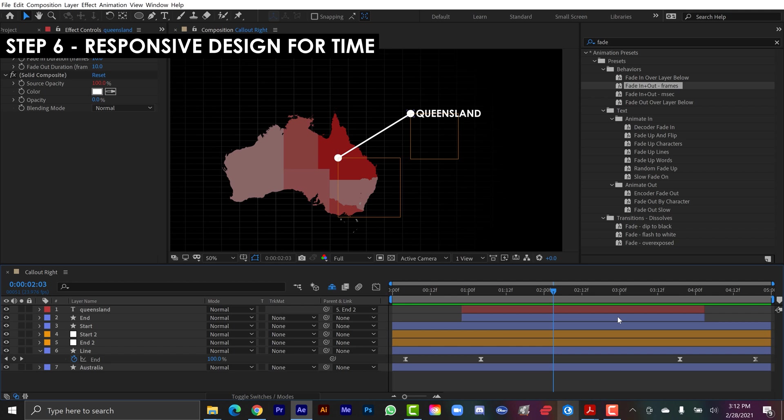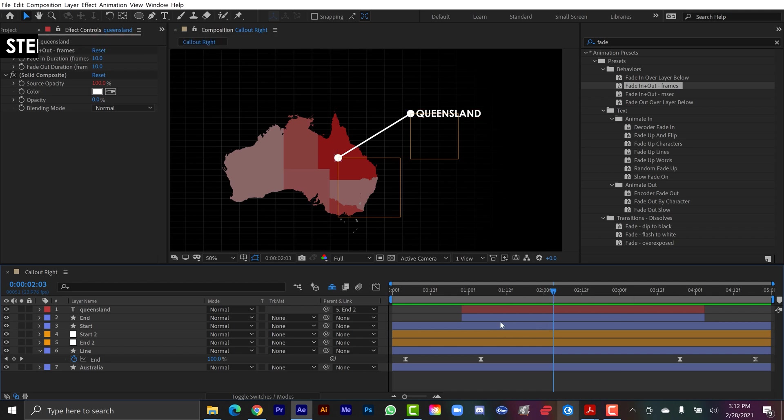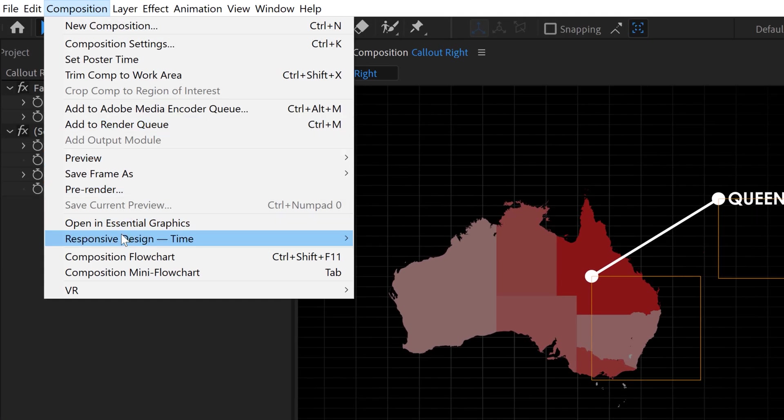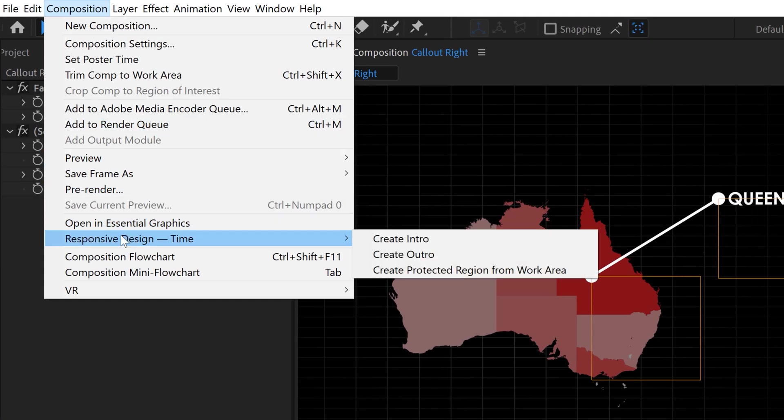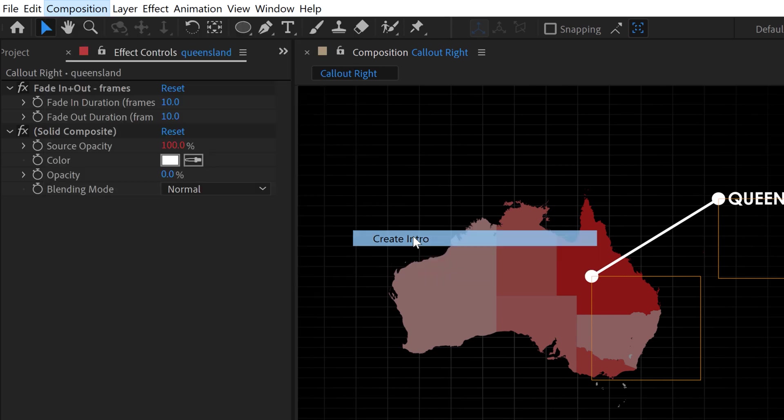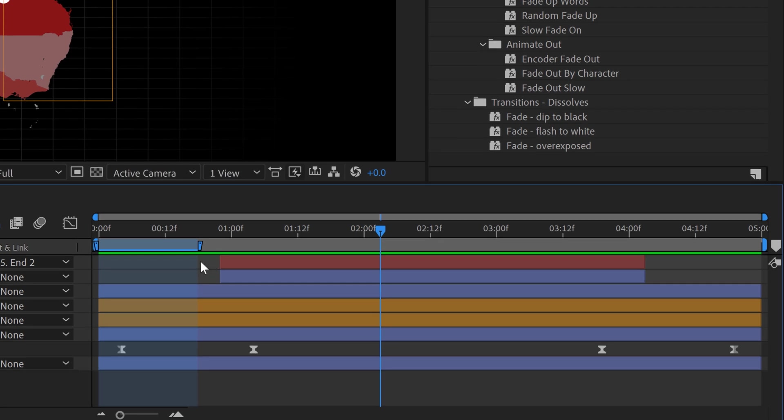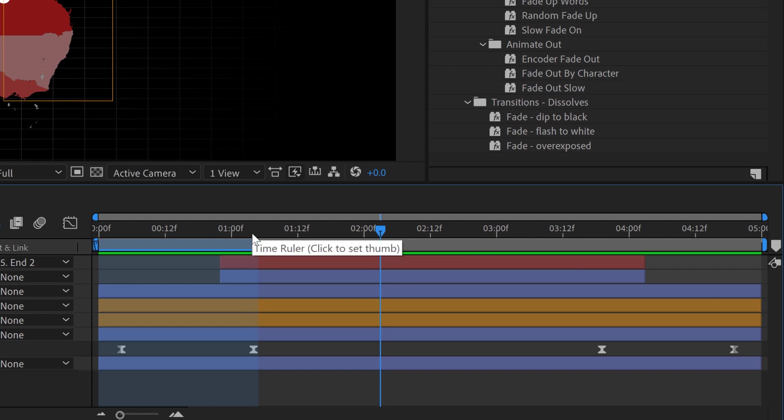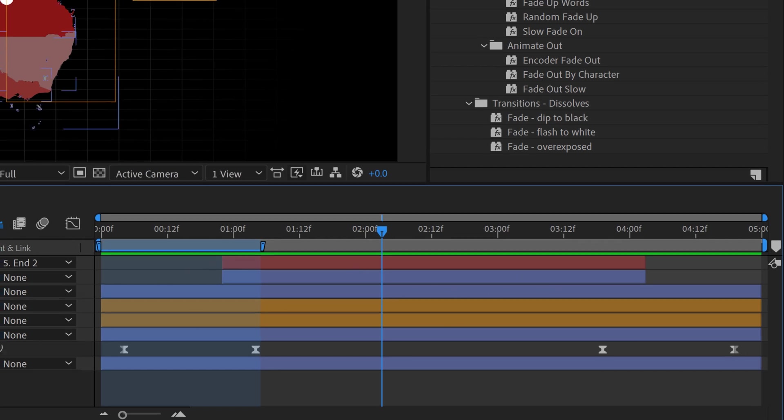So the final touch is I'm going to make these responsive design for time. And let me show you what that's going to do. Over here in composition, I can go to responsive design time, and there's create intro, outro, and protected region from work area. So first, I'm going to create an intro. And what that's going to do is that's going to protect this region here. So once I pre-comp this, it'll basically not touch this. If I'm moving or trimming my pre-comp, my nested composition, it will automatically re-time everything in between, but it will keep this. So I can basically re-time that animation. So I can make it 10 seconds, and these animation in and out are going to stay intact. They're not going to change the duration, but this middle part will stretch and grow.